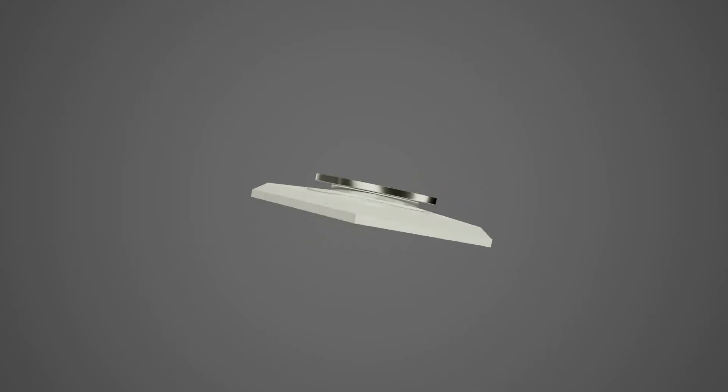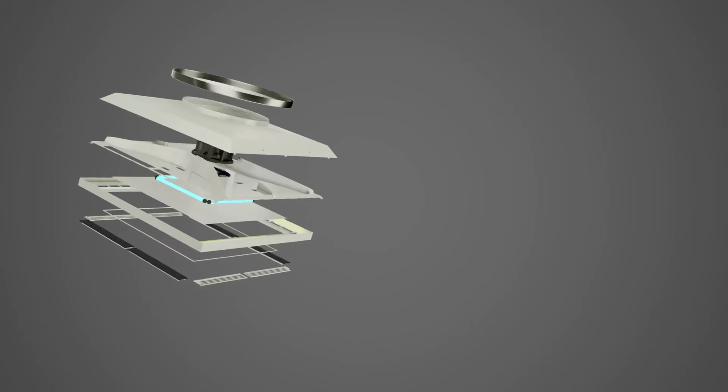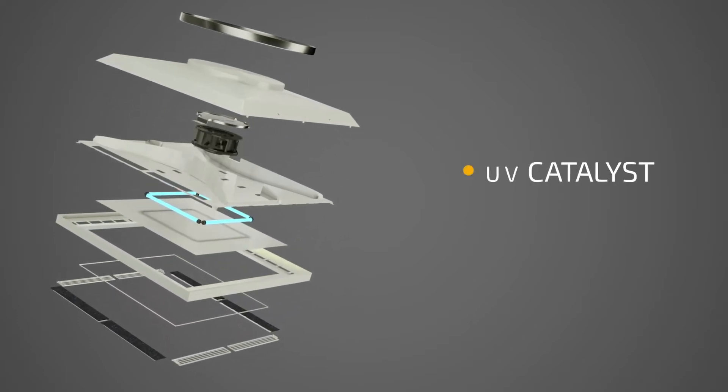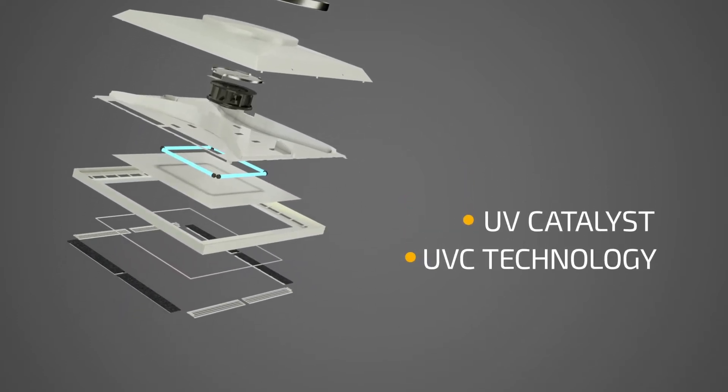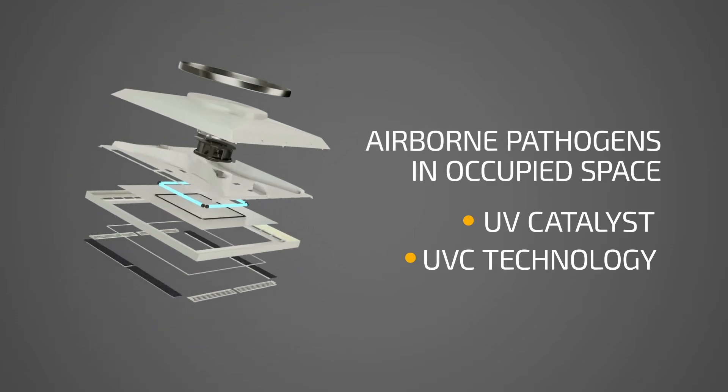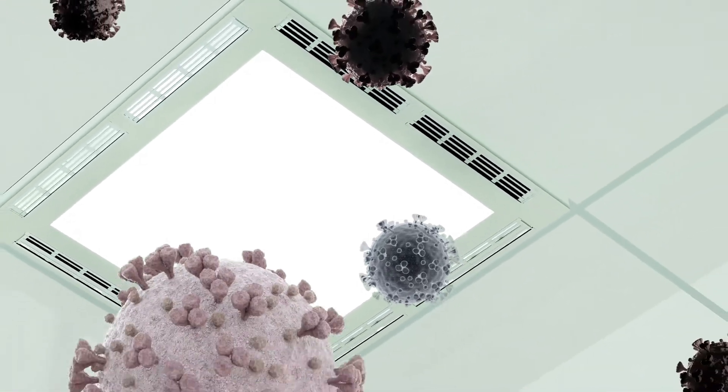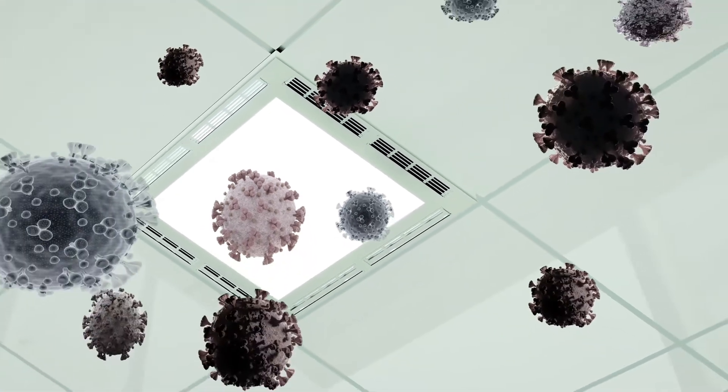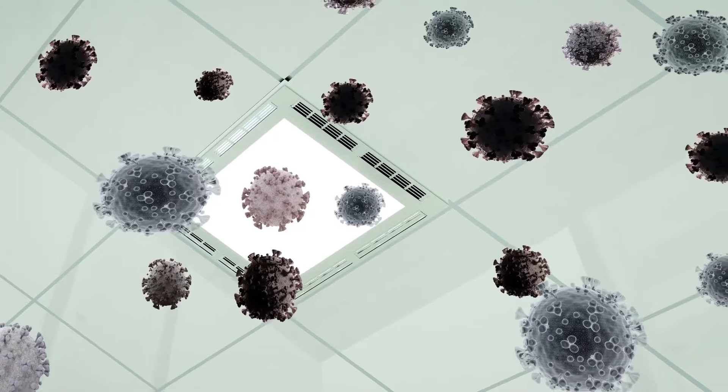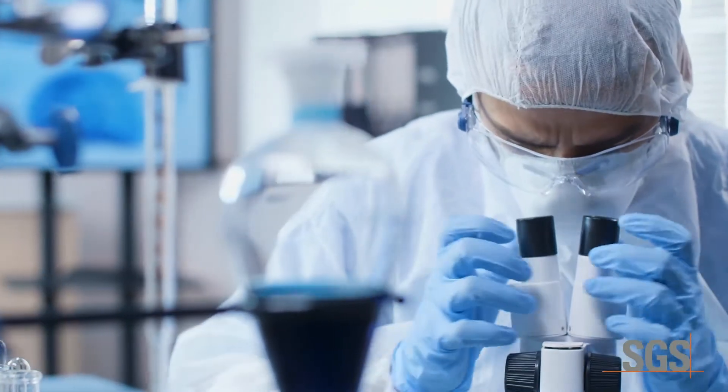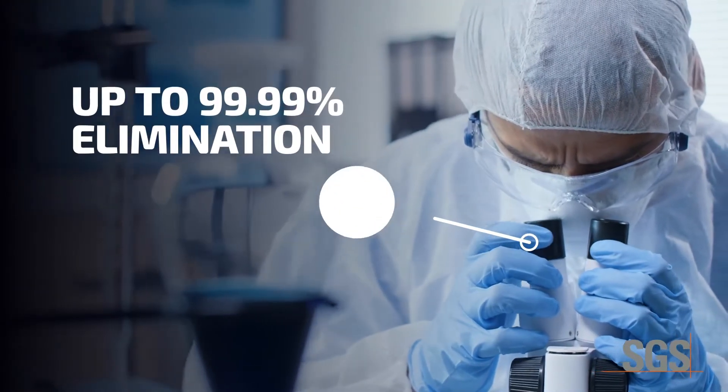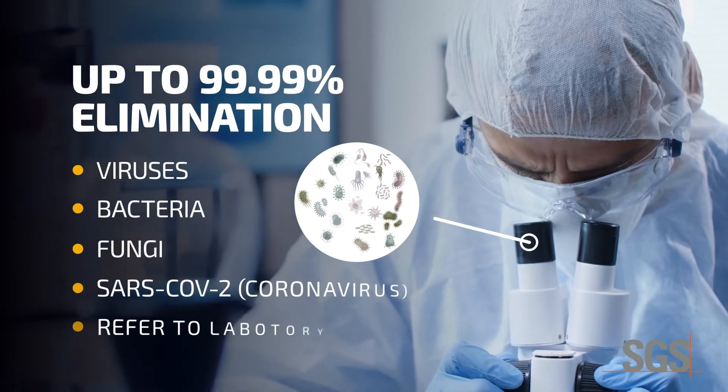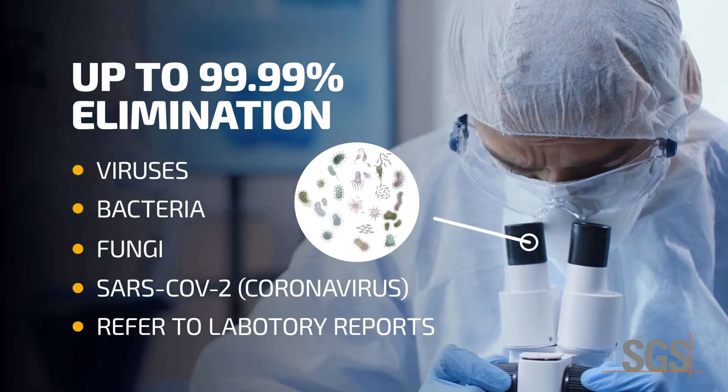Nano UV Clean Air Disinfection Panel is an active air disinfection system utilizing UV catalyst and UV-C technology to effectively kill the airborne pathogens in occupied space. In 2020, UV photocatalyst oxidization and UV-C technology has been proven effective to kill the coronavirus. Third-party labs have reported up to 99.9% eliminating rate of airborne viruses, bacteria, and fungi.